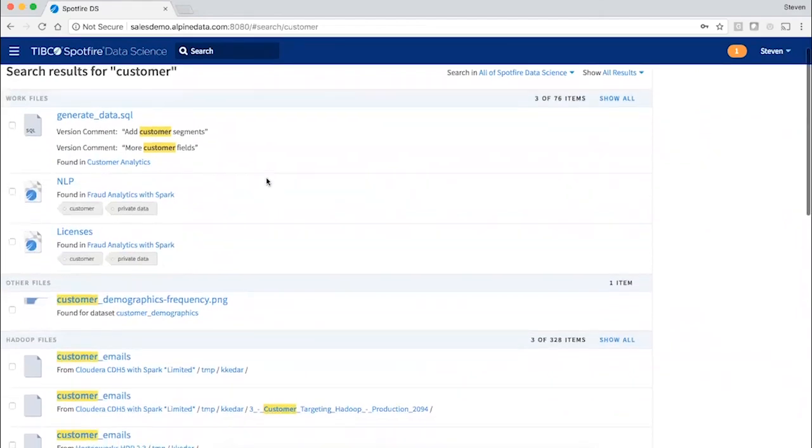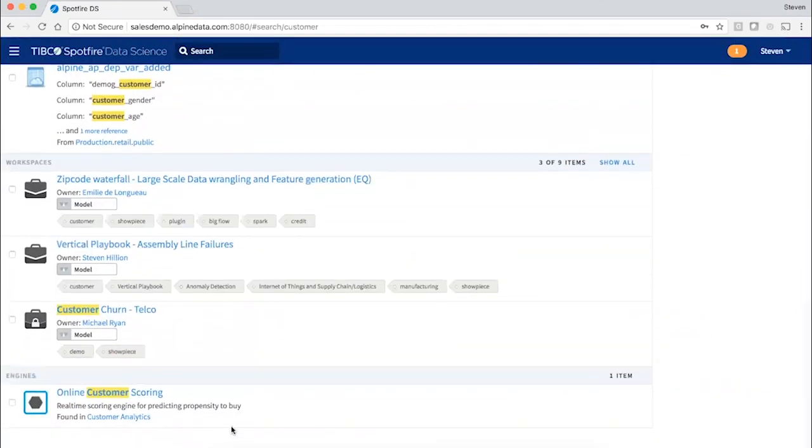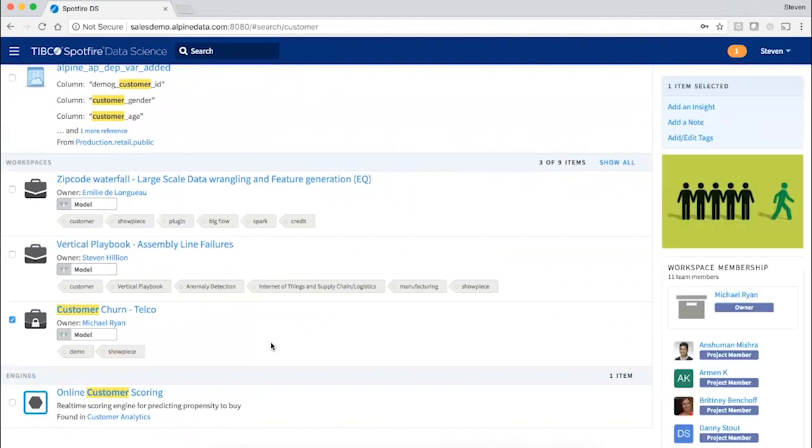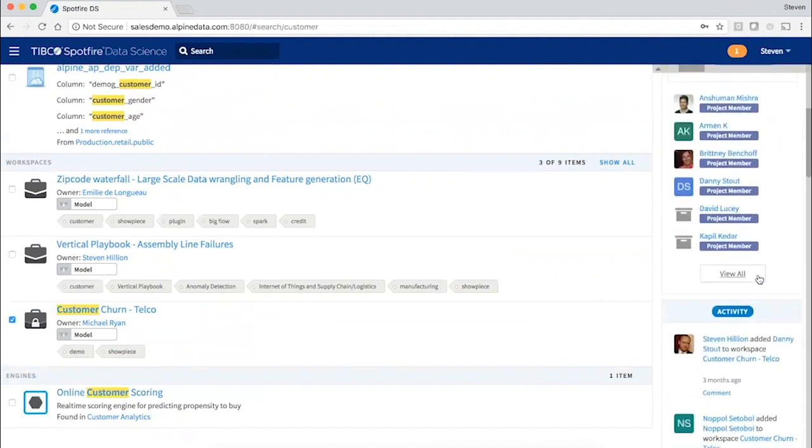SQL files, Python, even scoring engines and entire projects. Plus, for each of these, I will see the activity associated with them.